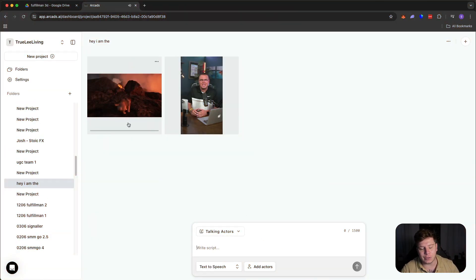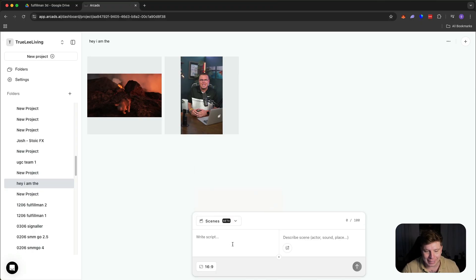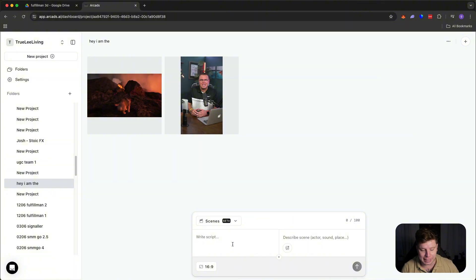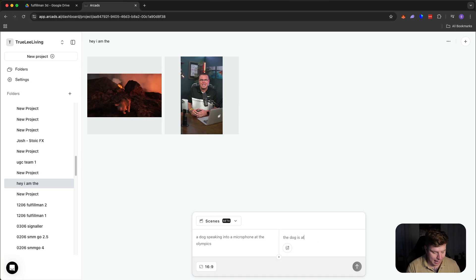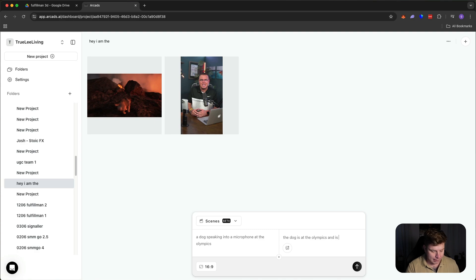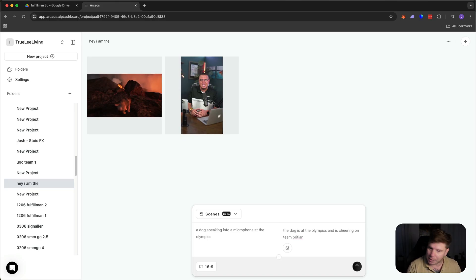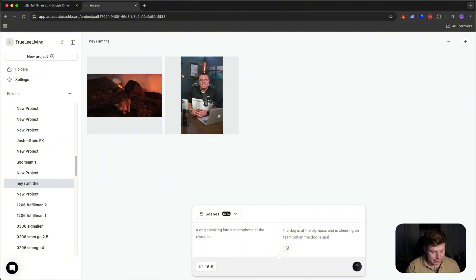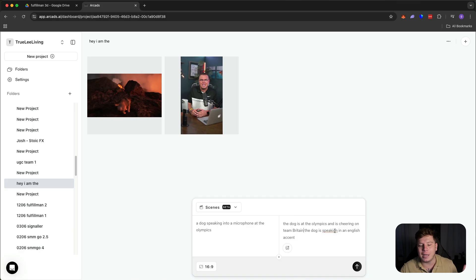Let's take it one step further. This dog video is very good. But now I want to show you someone actually talking. So we'll go back to scenes. I'm going to write one more scene for you to show. I know it's a long video, but please stay tuned. I want to give you as much details about how incredible this company is as possible. So let's say the dog is at the Olympics and is cheering on Team Britain. Obviously, I'm going to put Team Britain because it's the best country in the world.